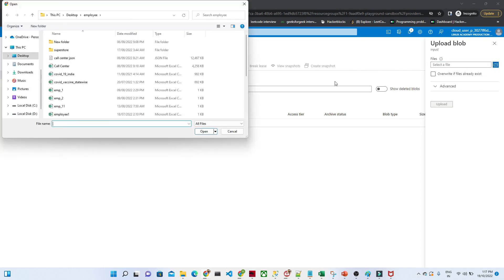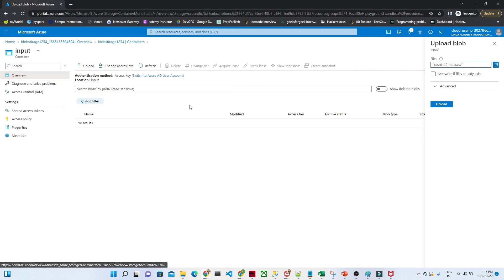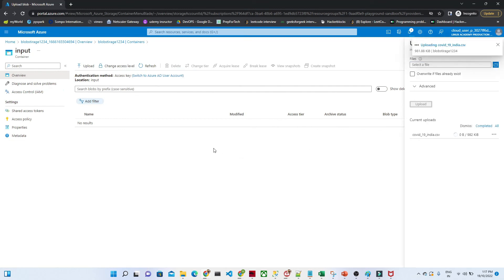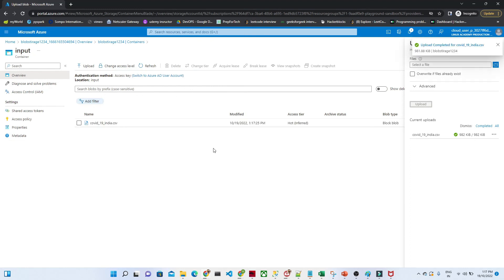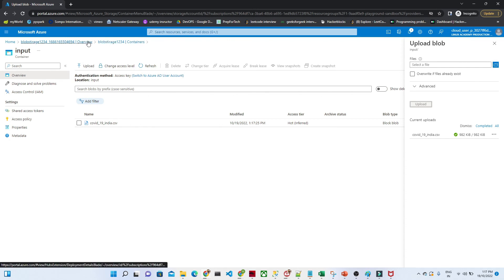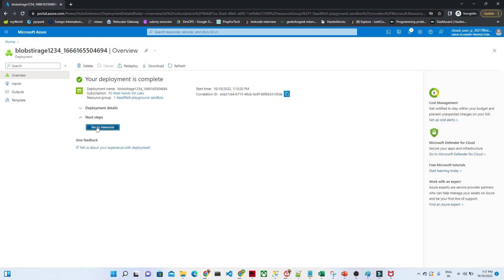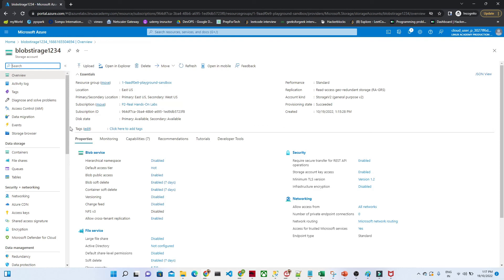You can see the input container has been created. Click on it, then click the Upload button, select a file, and click Upload — your file will be stored. This is how we will use it for our practical purpose: in Azure Data Factory we will read a file from here and do transformations. I hope you understood how to create a blob storage account, create a container, and upload a file. We'll meet in the next video to understand more.